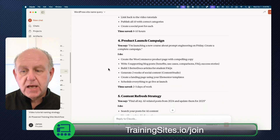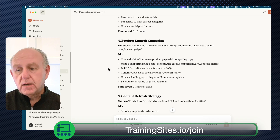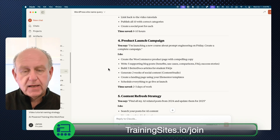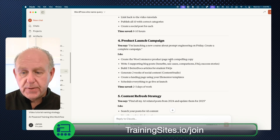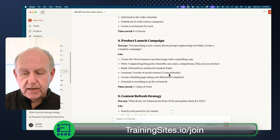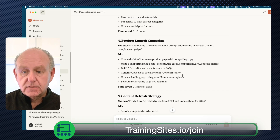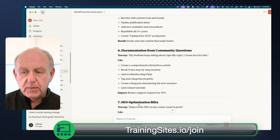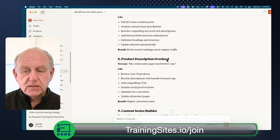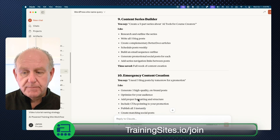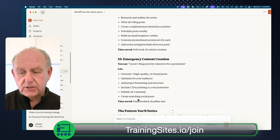For a product launch: I'm launching a new course about prompt engineering on Friday — create the complete campaign including WooCommerce products with compelling copy, five supporting blog posts, three help-doc articles, two weeks of social content for Content Studio, a landing page using Elementor templates, everything scheduled to go live at launch. Additional use cases include content refresh strategy, community questions documentation, SEO optimization, product description overhaul, content series building, and emergency content creation.